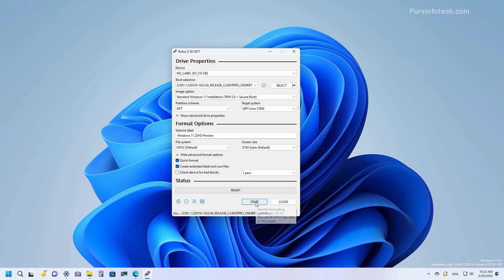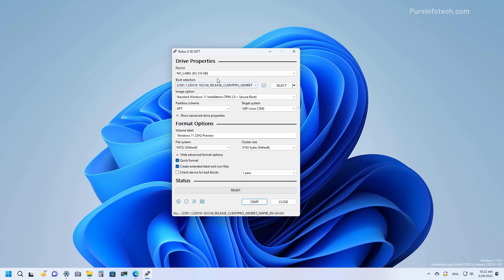Once you're ready, just click the Start button. And before you actually click the Start button, make sure you don't have anything important inside the USB flash drive because everything is going to be deleted when the process begins.